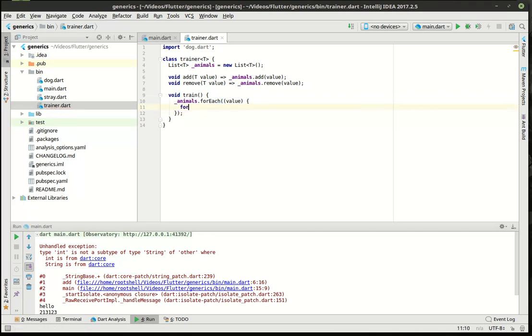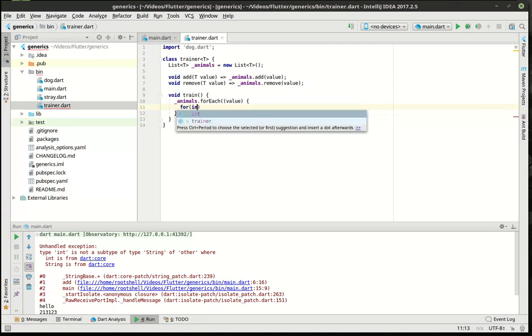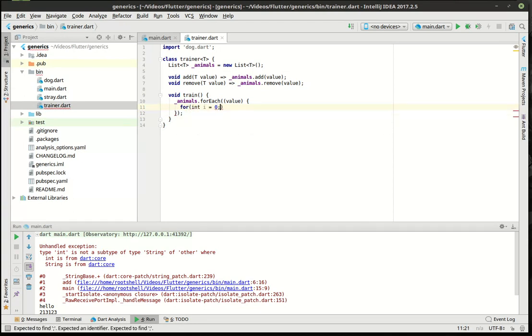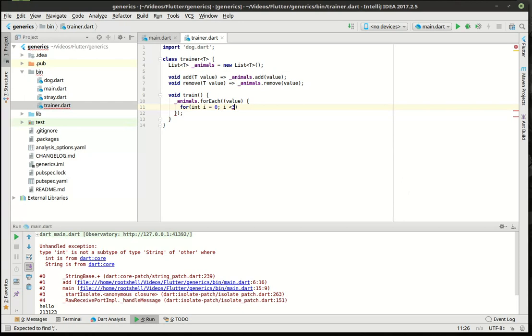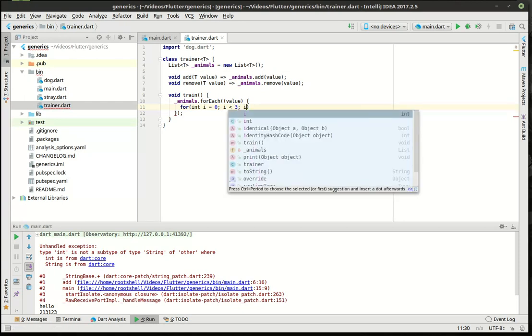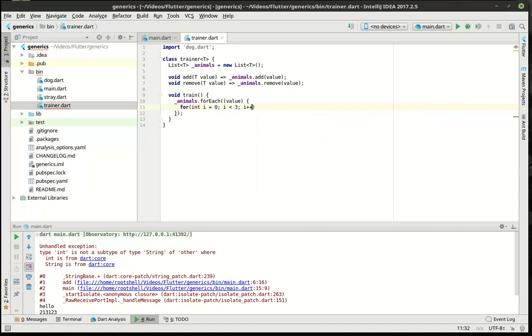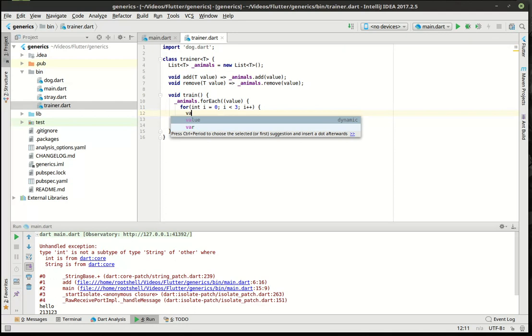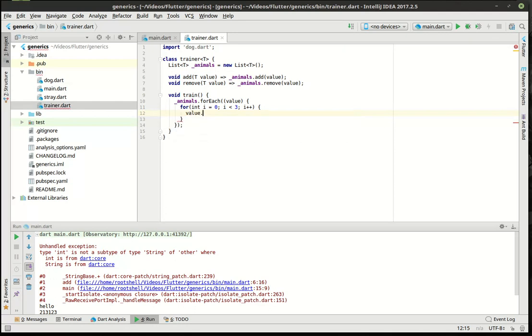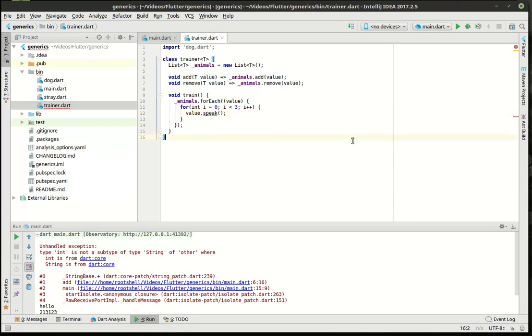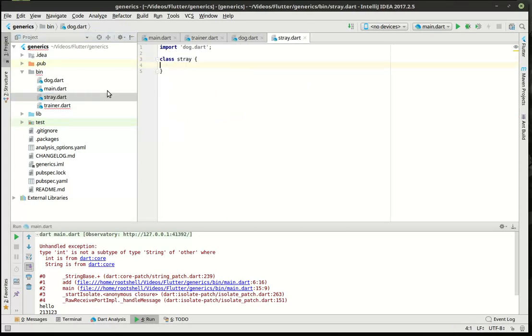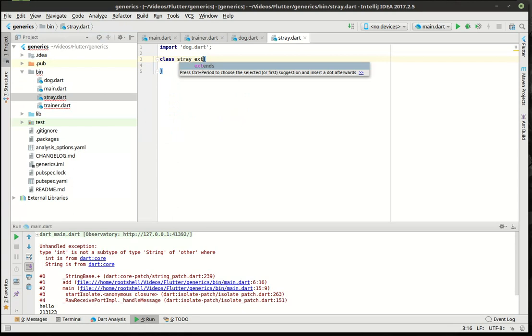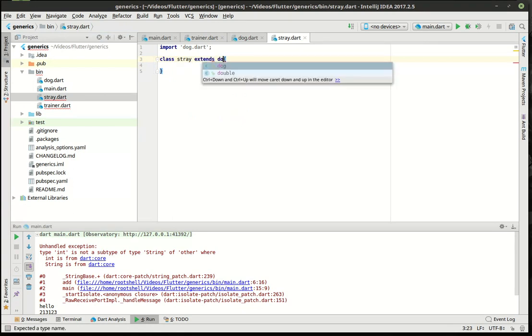So we're going to be able to add and remove to that internal list. And then we're just going to say void train. And if you have no idea what I'm doing here, I encourage you to watch my previous tutorials. We're just going to do that. And then we're going to say for int i equals zero. i is less than three because why not? And then going to increment. So now we're going to say value.speak. This looks weird. Let's talk about this. Okay, so what we're doing here is this is our generic class. The dog is just a normal class. The stray just extends. Whoops, we actually didn't even do that. Extends the dog class.